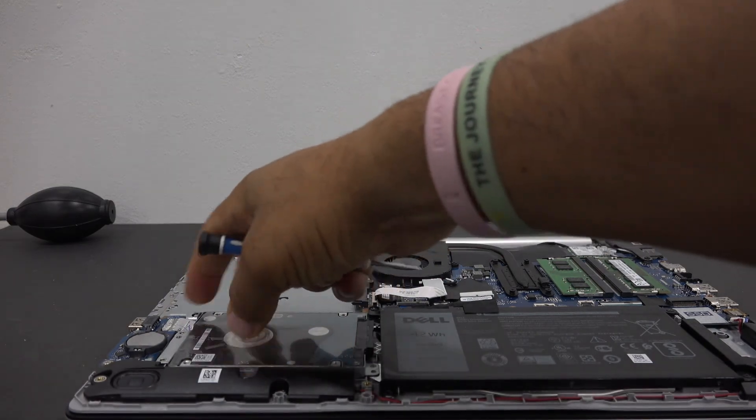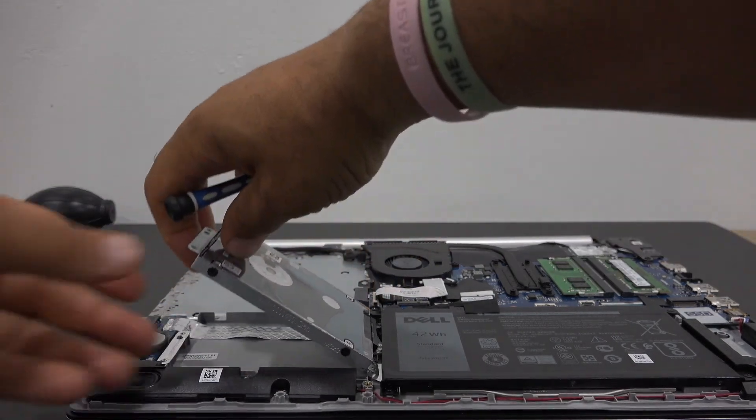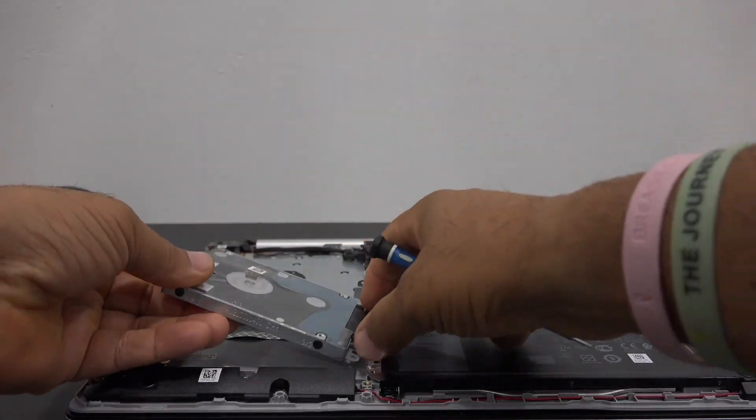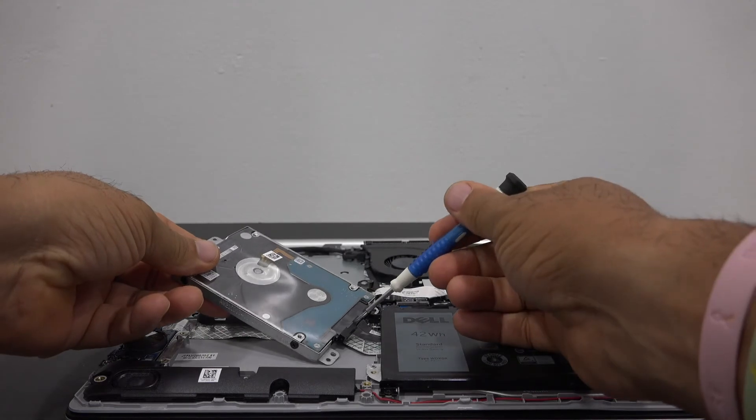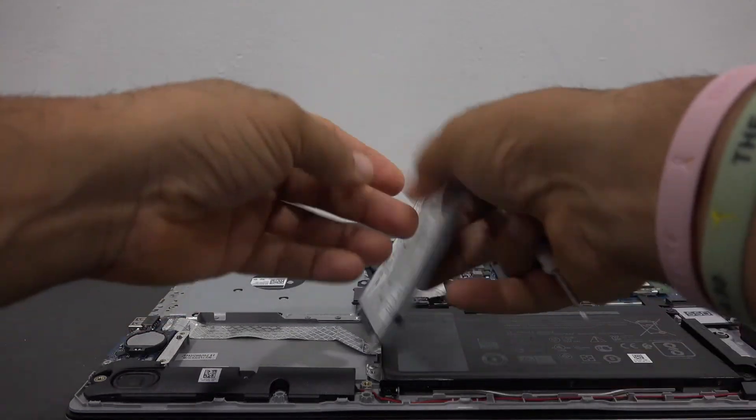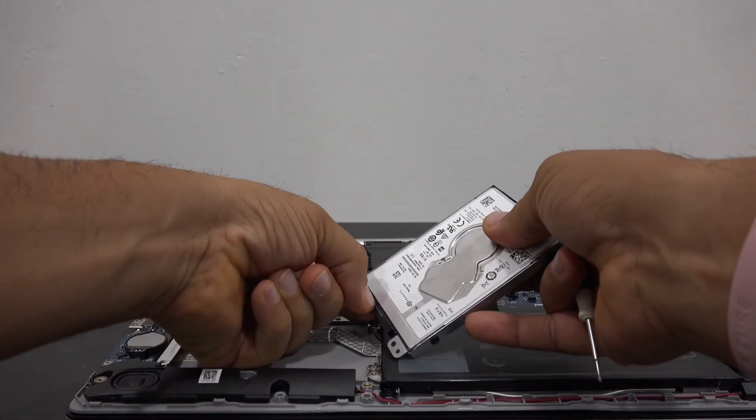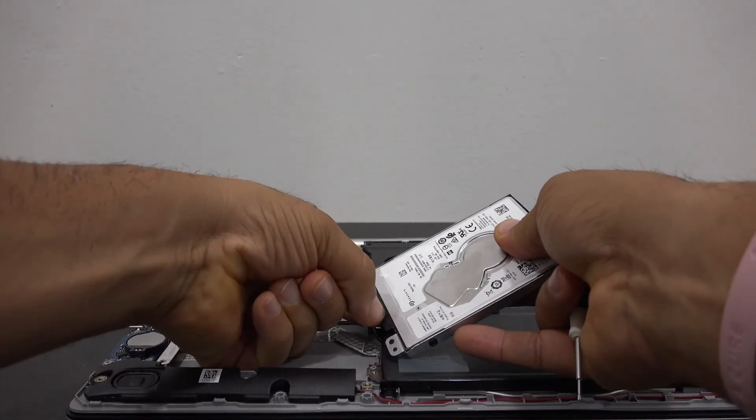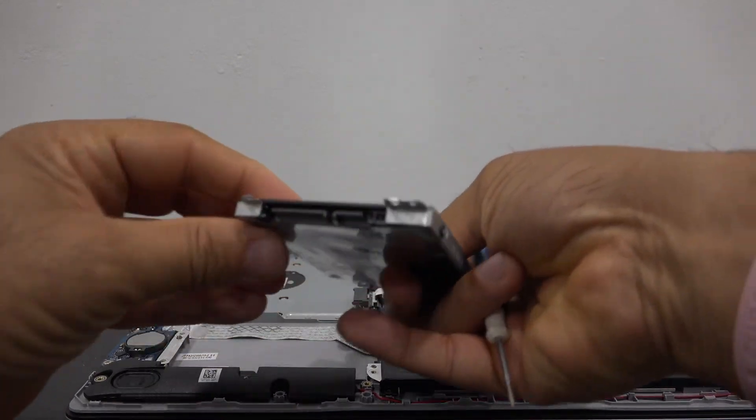Now we simply lift the hard drive up. Be gentle, there's a ribbon cable here that needs to be separated, so gently pull it apart and here it is.